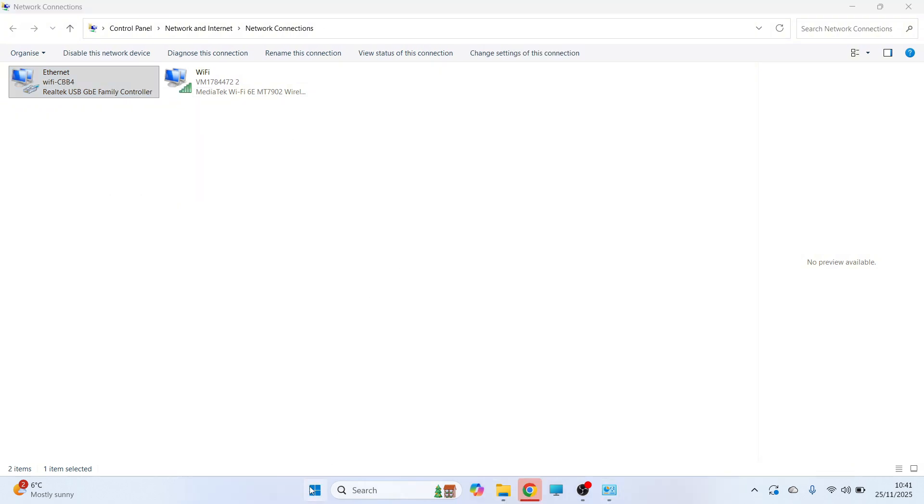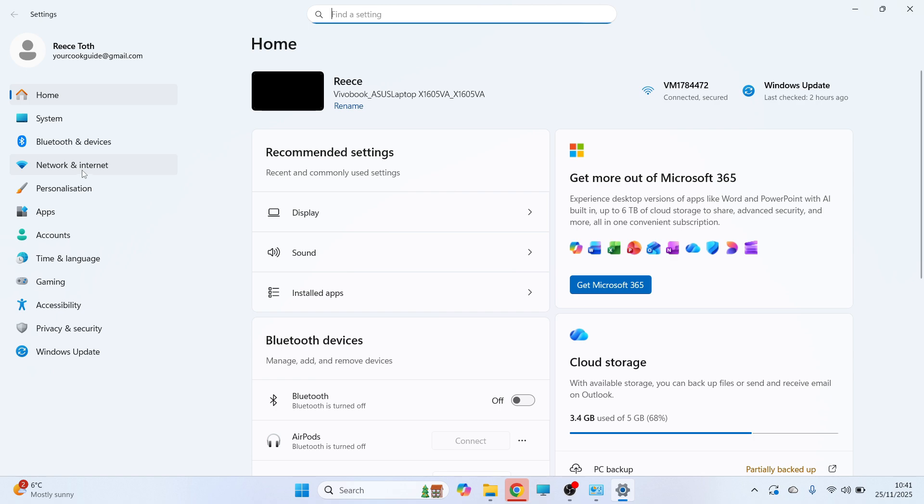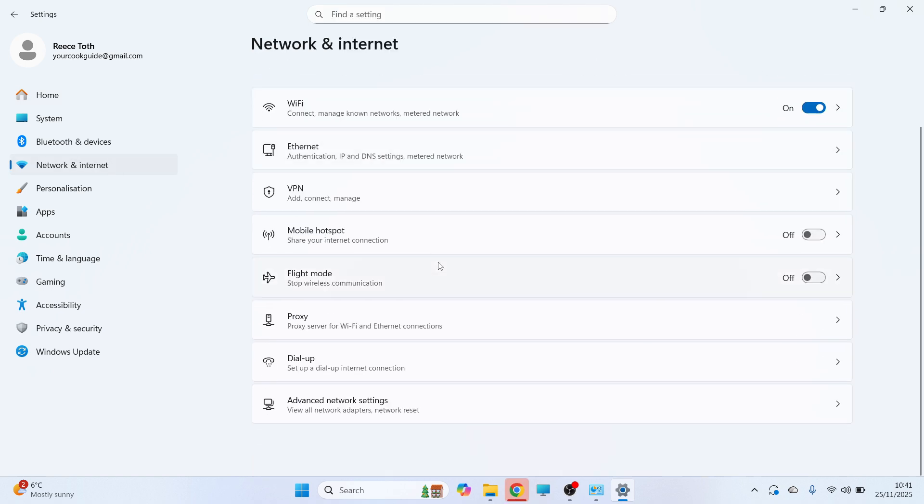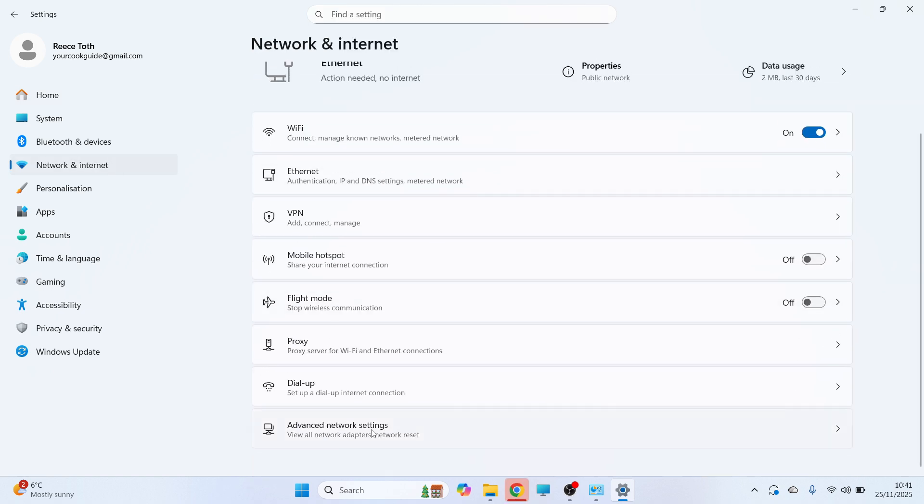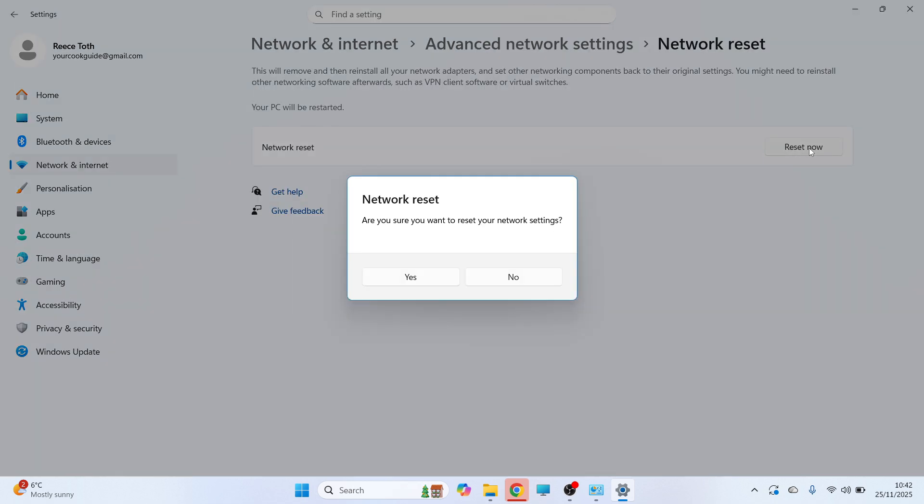You can then finally open up your start menu and click on Settings. In the left hand side, click on Network and Internet and then scroll down and click on Advanced Network Settings. Click on Network Reset and press Reset Now and then press Yes.